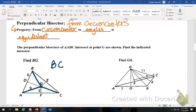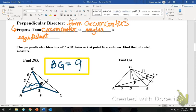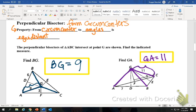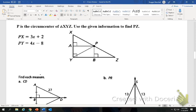So we want to find the length of BG, which is from the circumcenter to the angle. We just need to look at the others — it's going to be congruent to AG, so it's going to be 9. This next one, we have GA. From the circumcenter to the angles is congruent, so GA will be congruent — it's 11.